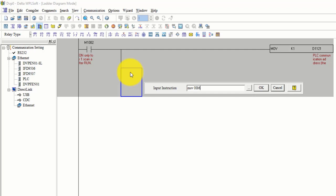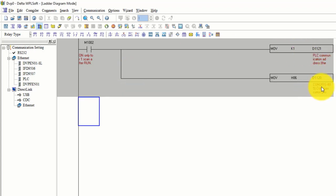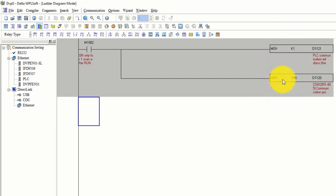After that you have to open COM2 for RS485, so you have to move the value H86 into D1120. This sets RS485 communication at the PLC COM2 position. As I told you in my previous lecture, you have to select ASCII mode, RTU mode, 8-bit data - the same settings must also be done in your slave PLC.